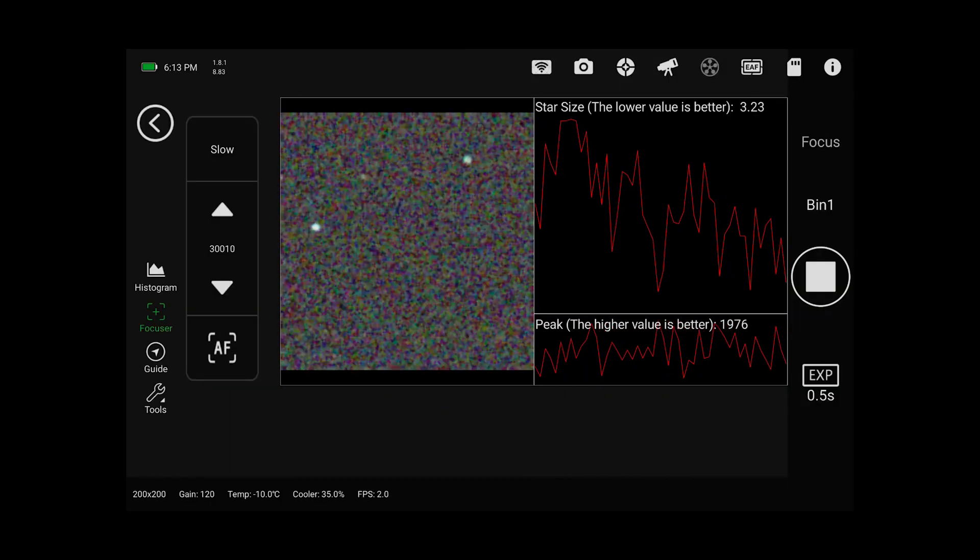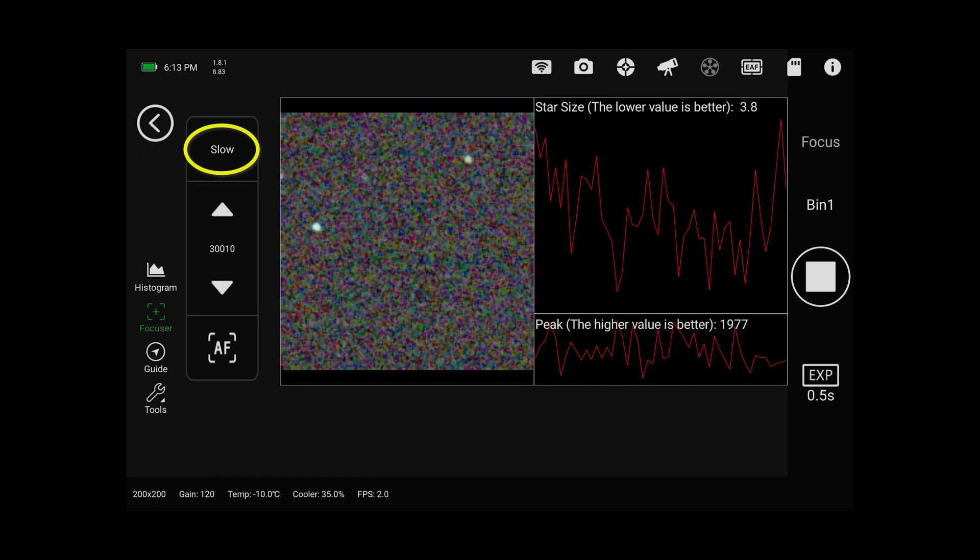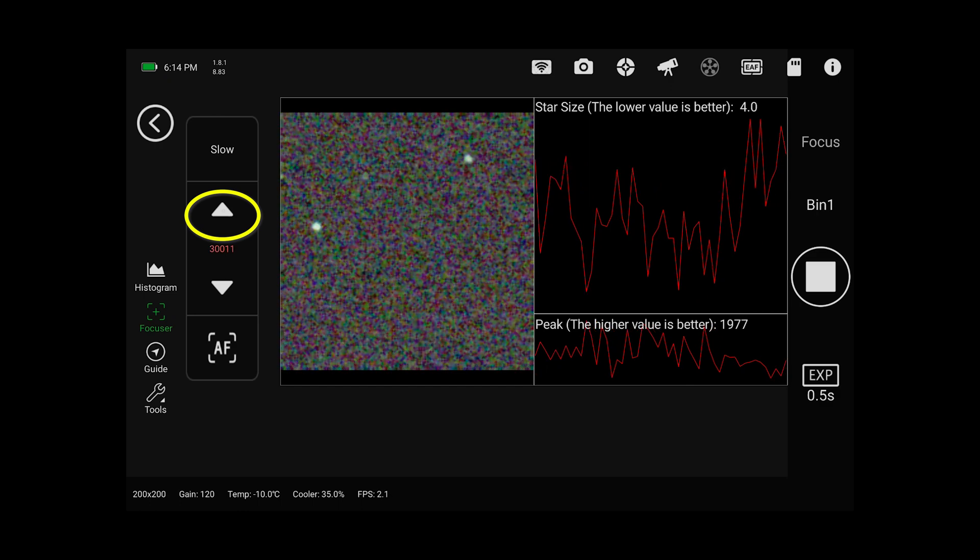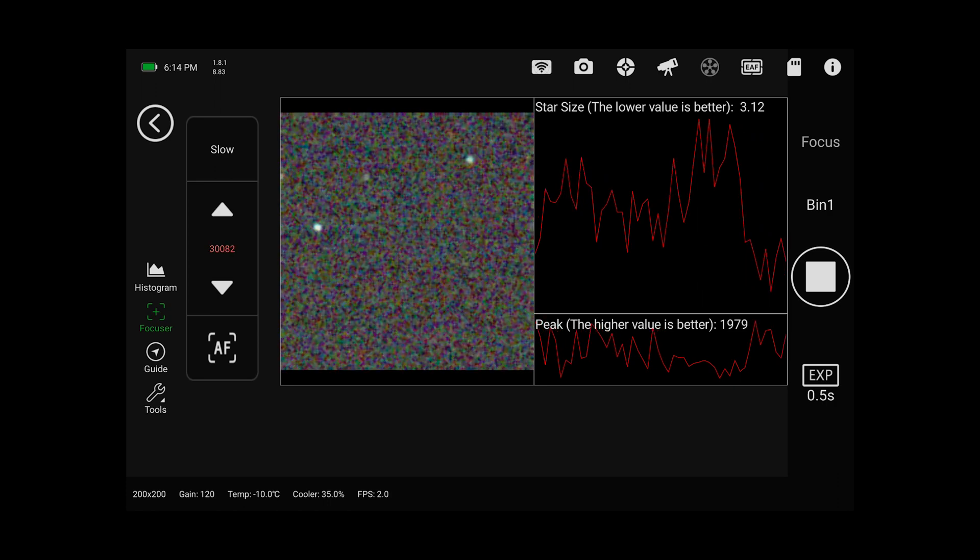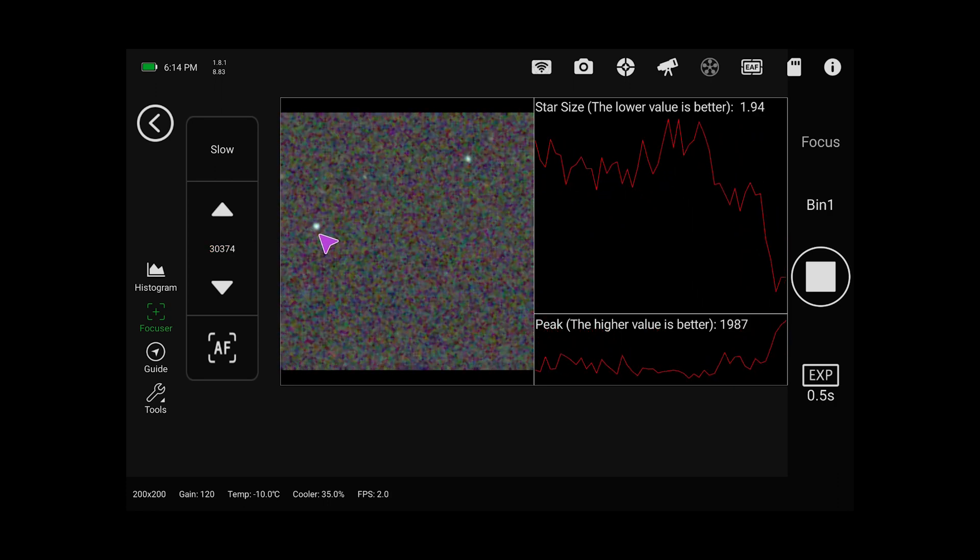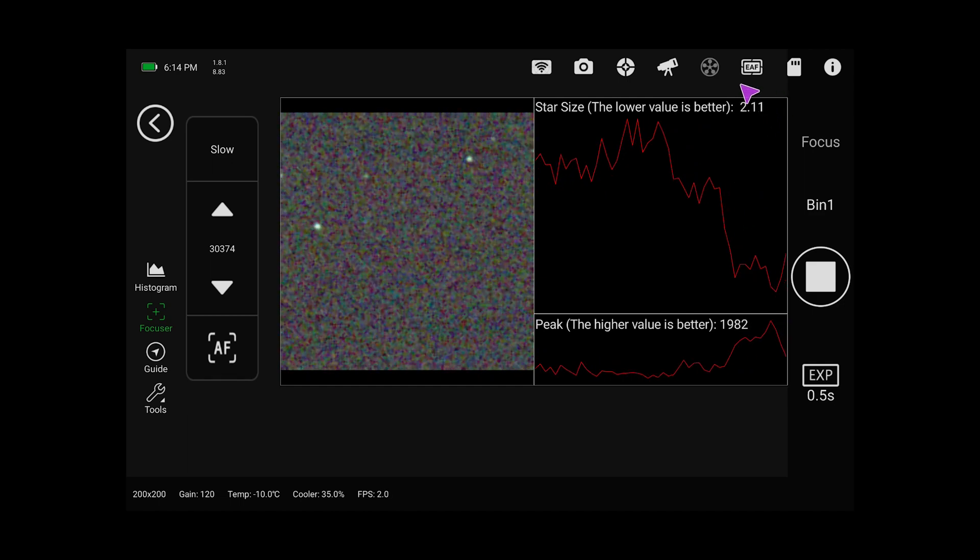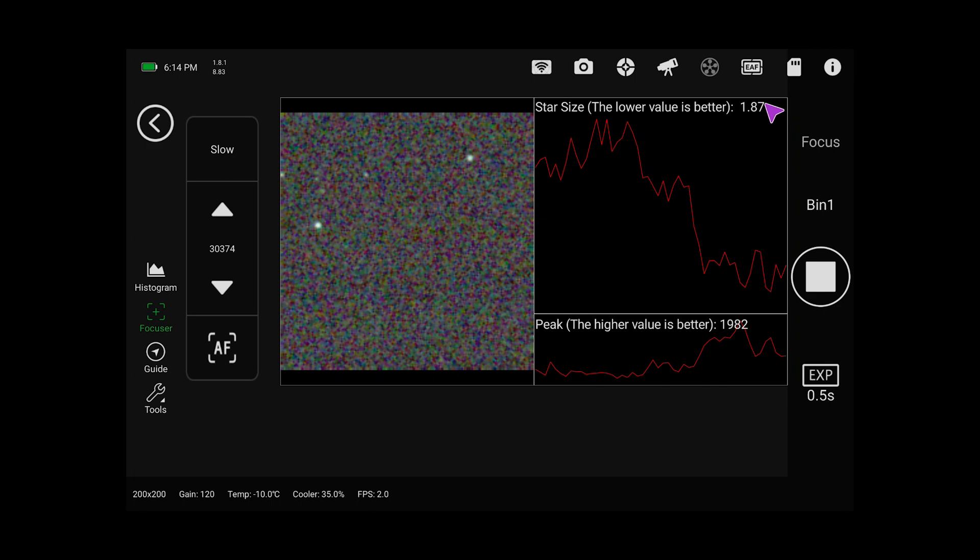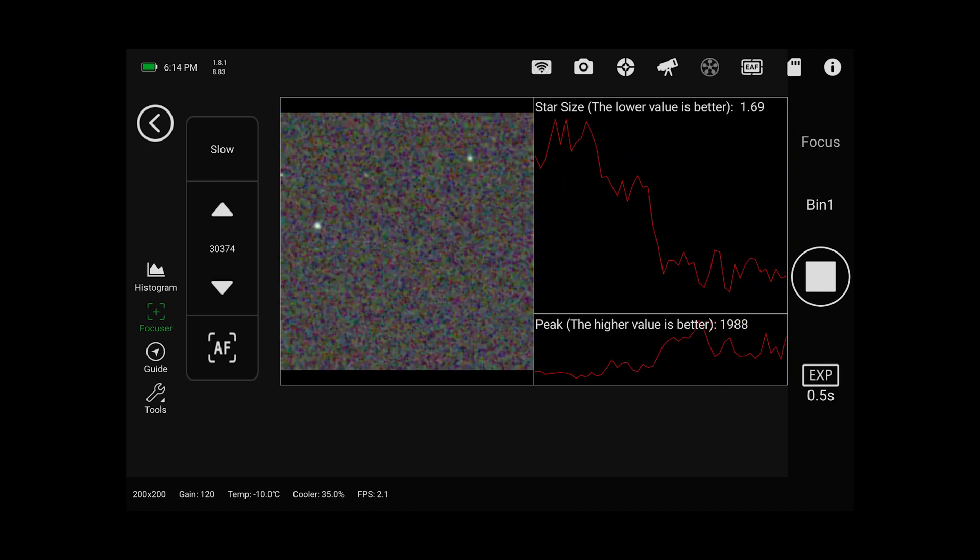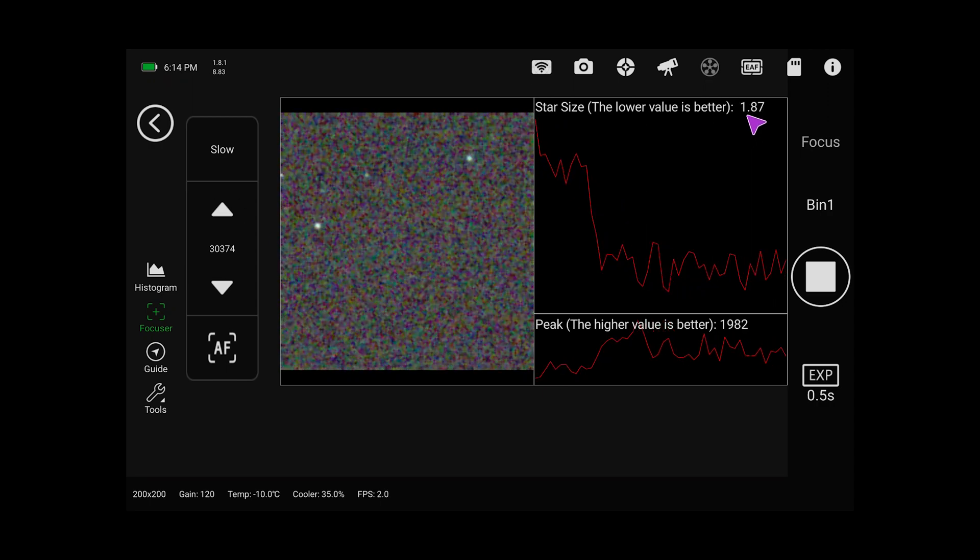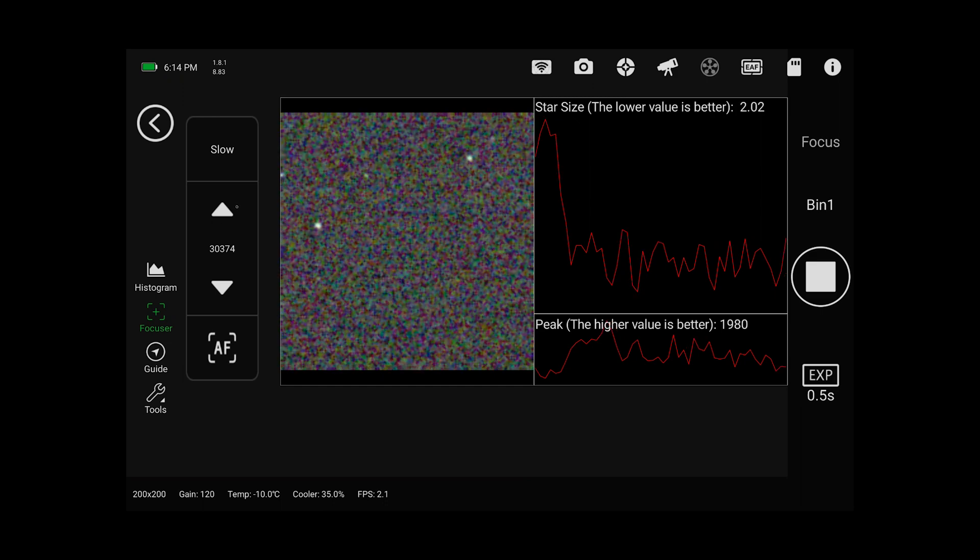Now what we're going to do is we're in slow mode here and I'm going to press this up arrow several times just to make sure that I have cleared any backlash in this direction. If I press up I can see that the stars are getting a little bit smaller. So here I've got my star size somewhere between one and a half and two is where it seems to be bouncing back and forth. Now I pressed the up arrow key to get us to this position so that's the last direction I was moving.